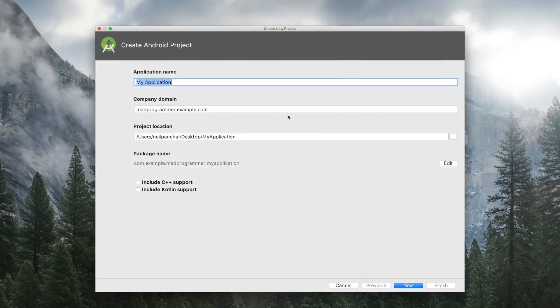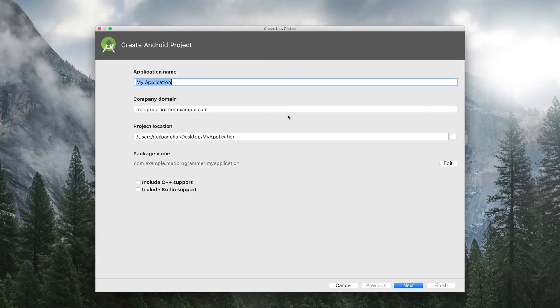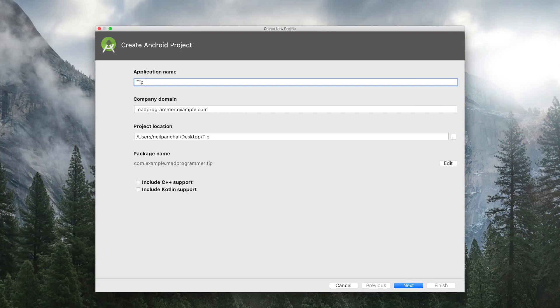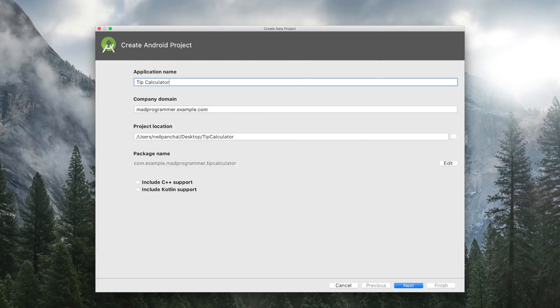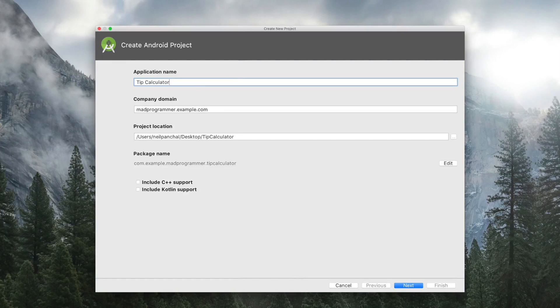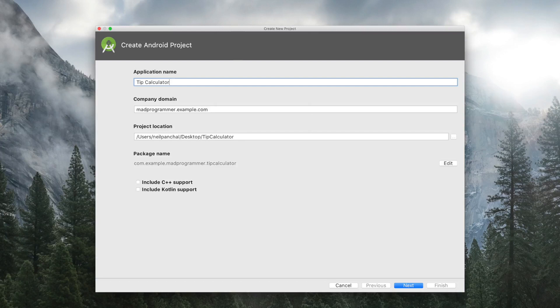Now give a name to your application. Let's say Calculator. You can apply spaces in the app name. Now the company domain is used to differentiate your app package when you publish your app on Play Store. But for our learning purposes, you can give any company domain.